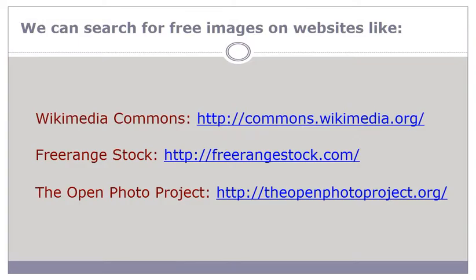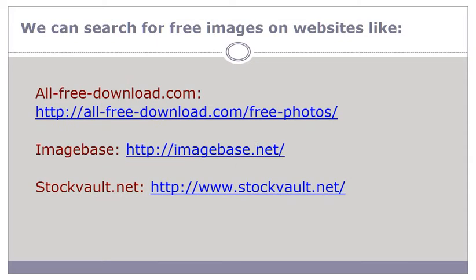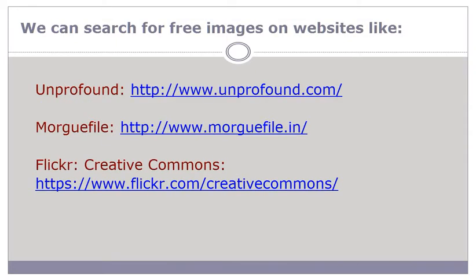There are a number of websites where you can find free images. A few of them are: Wikimedia Commons, Free Range Stock, The Open Photo Project, AllFreeDownload.com, Image Base, Stockwalt.net, Unprofound.com, Morgfile.com, or Flickr Creative Commons. You can explore any of these websites for free images.